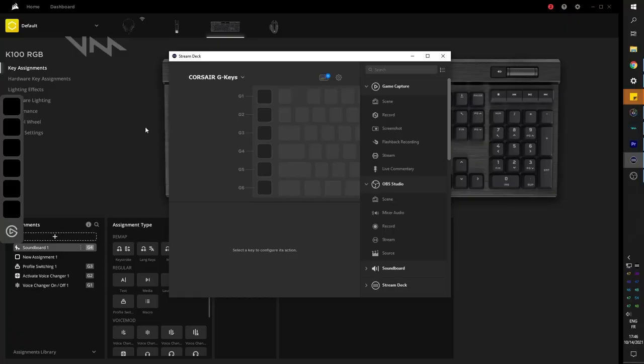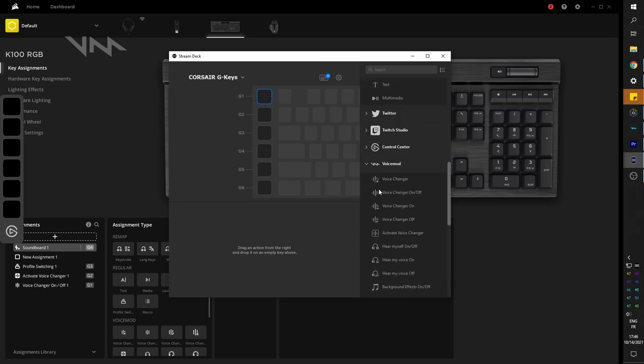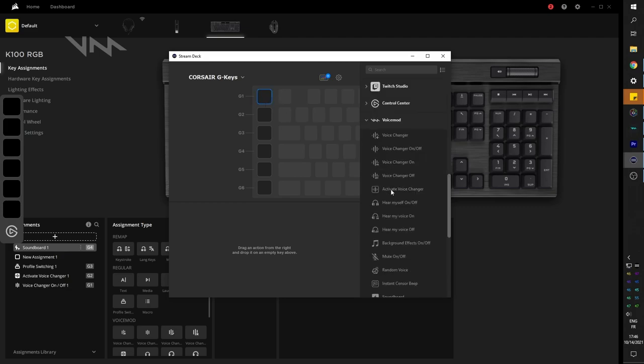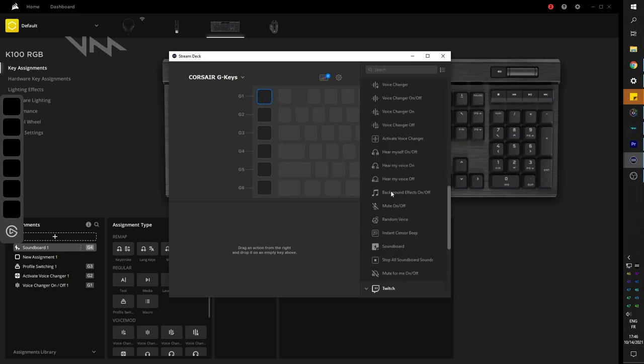Now, since iCUE is also compatible with Elgato stream deck, I wanted to test that little bar that appeared in the beginning. It works exactly like a stream deck. And if you scroll down in the options, you can assign any button you want, including Voicemod.